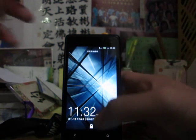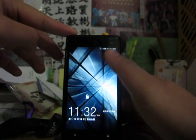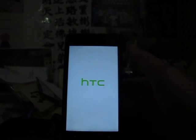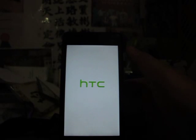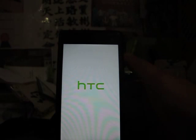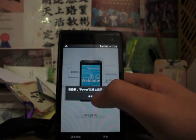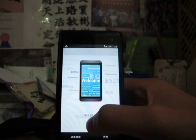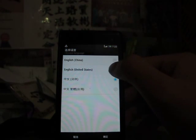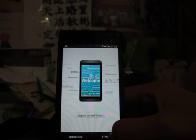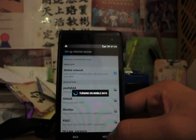After the phone reboots, you can choose the language you want on the first page. Press the button and choose English United States. Then press start and keep pressing next.